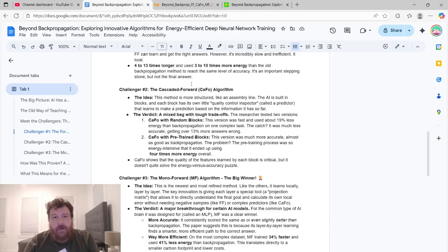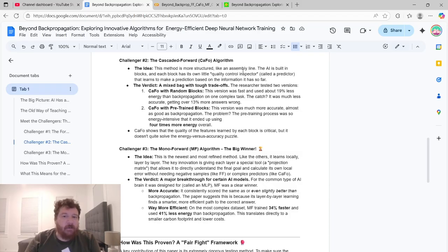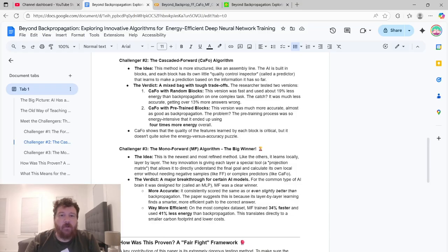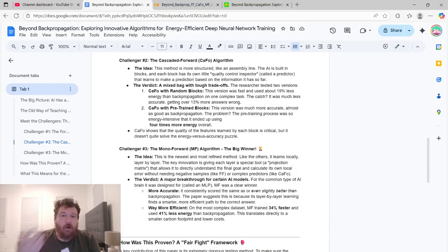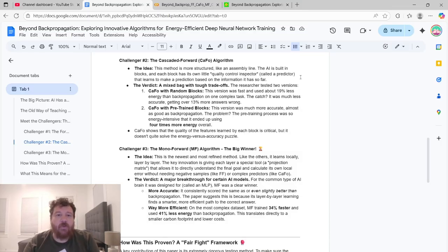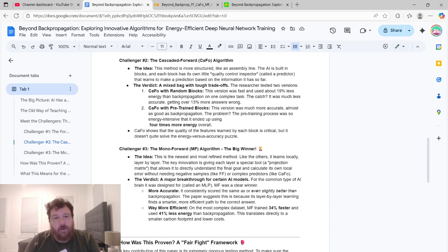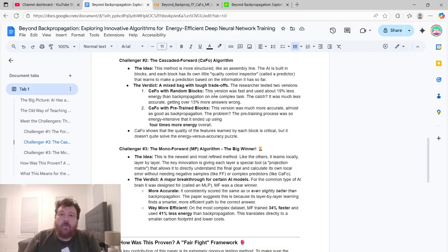And then we have challenger number two, which is CAFO, the cascaded forward algorithm. This method is more structured like an assembly line. The AI is built in blocks and each block has its own little quality control inspector called a predictor that learns to make a prediction based on the information that has so far. This one has mixed results. Like Alice eating porridge. This one, the first one was too hot. This one's a little bit too cold.